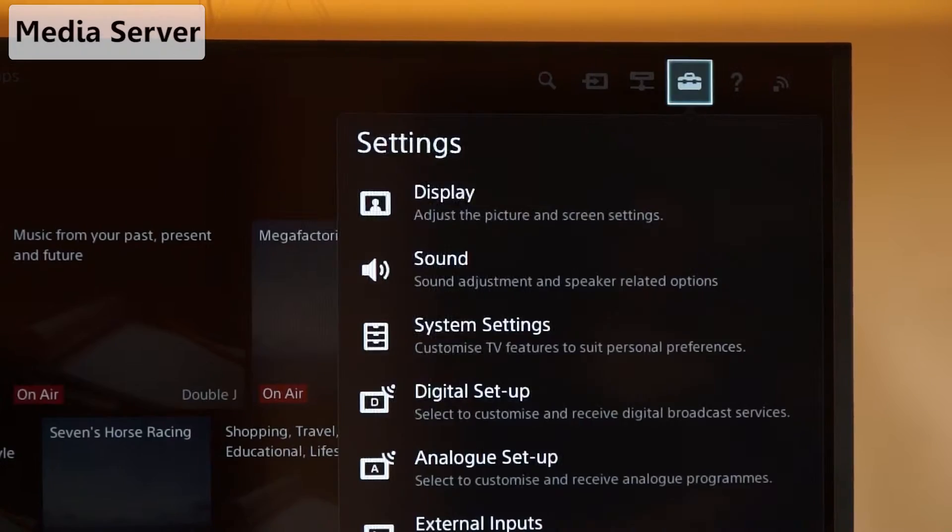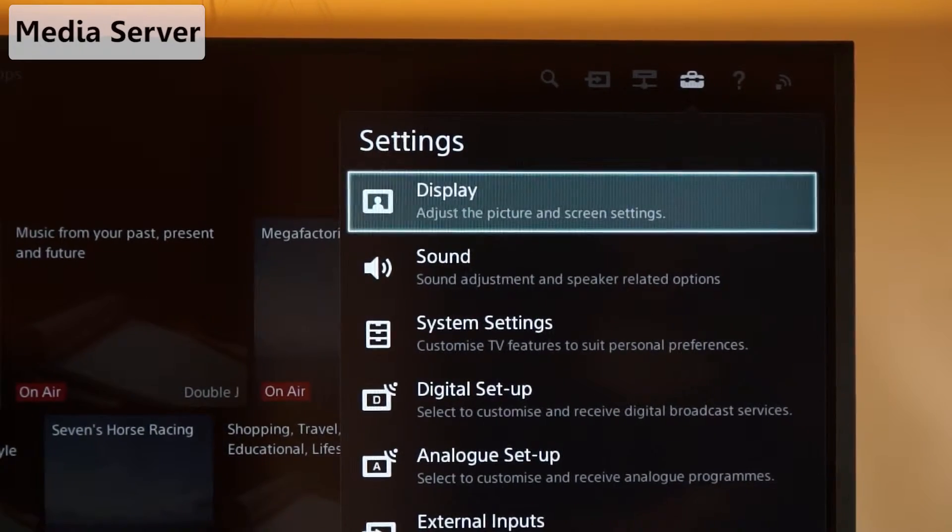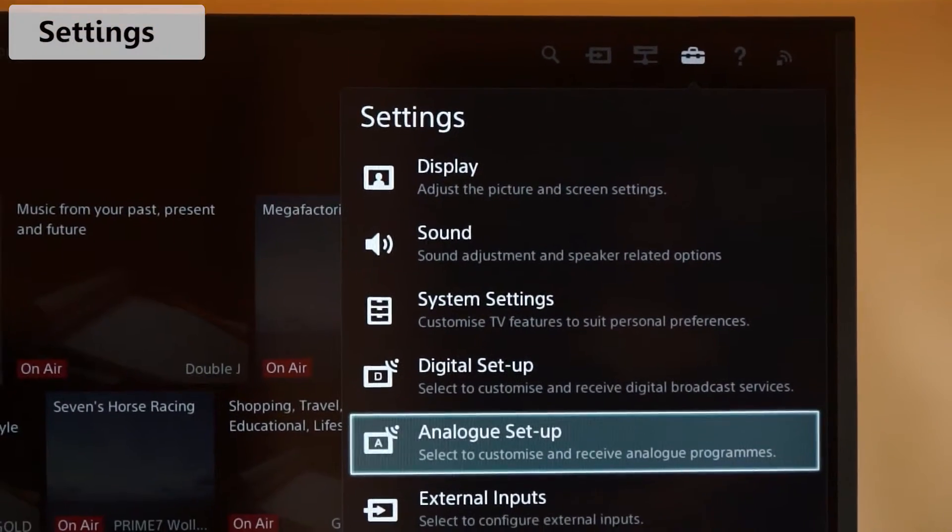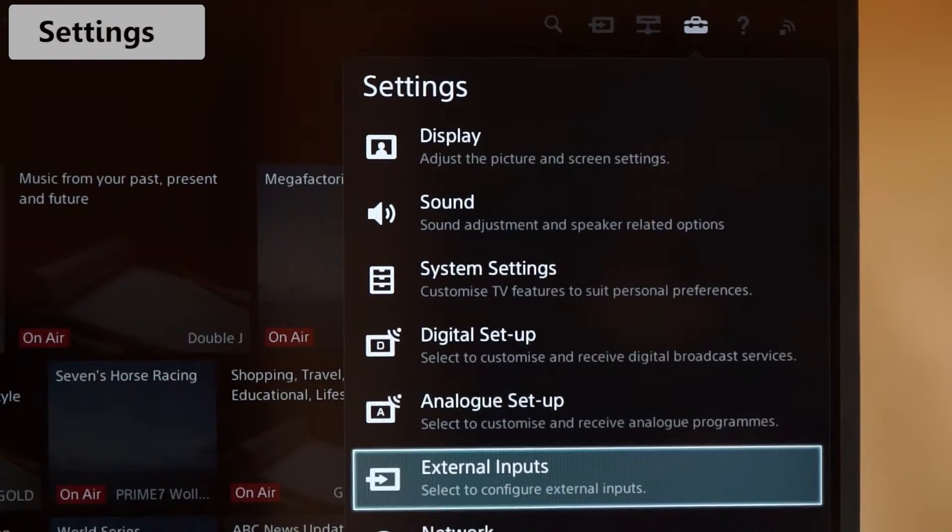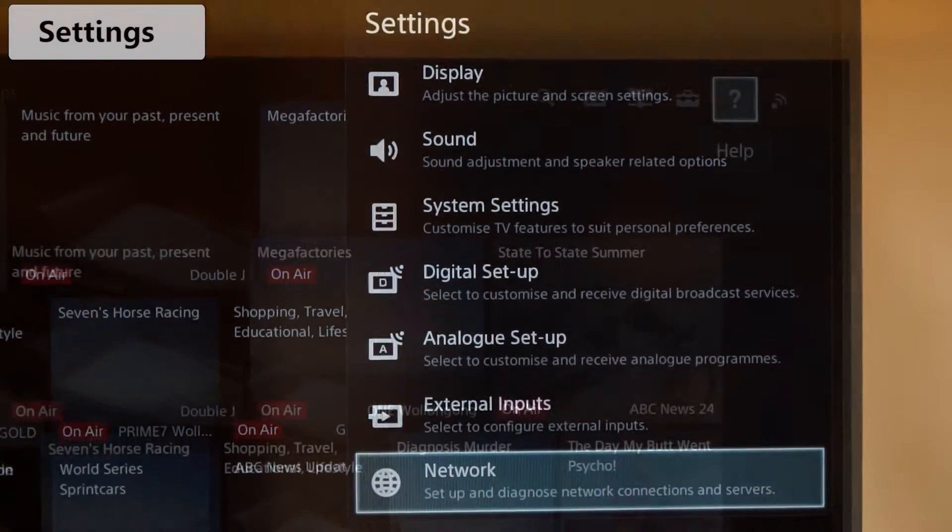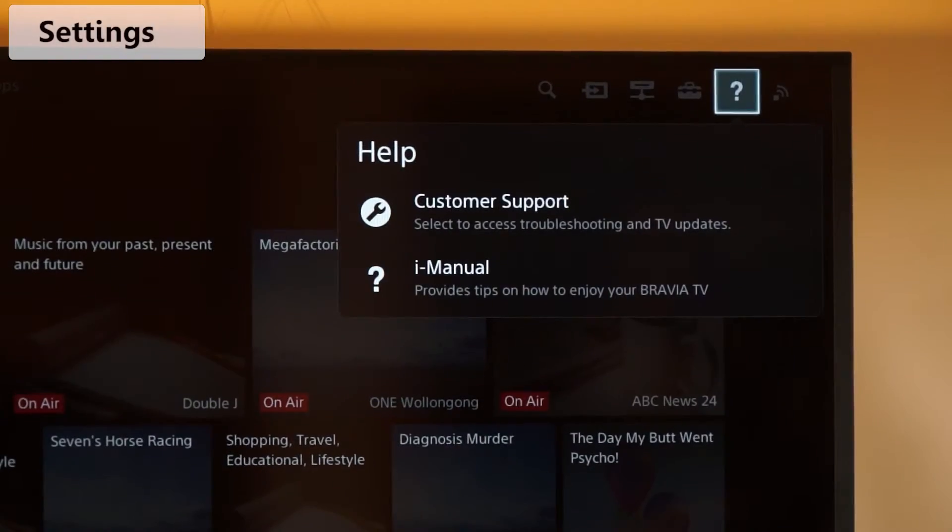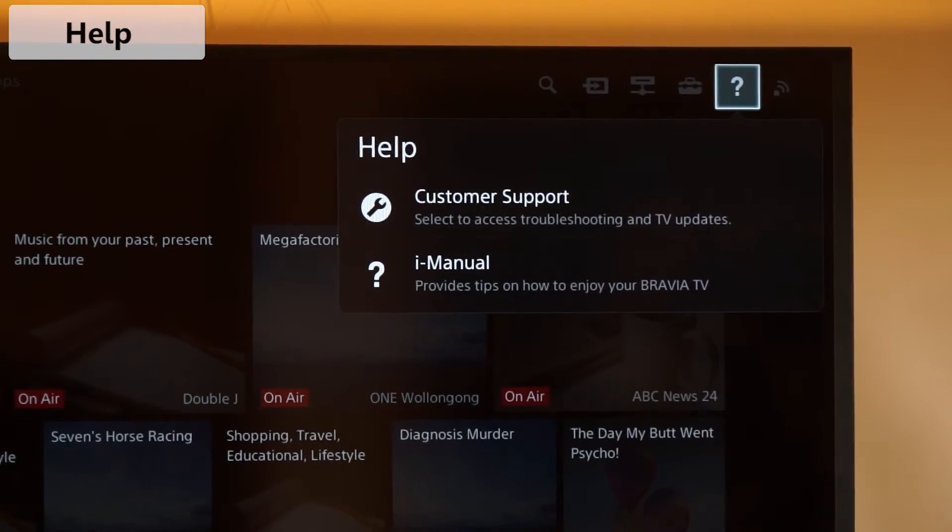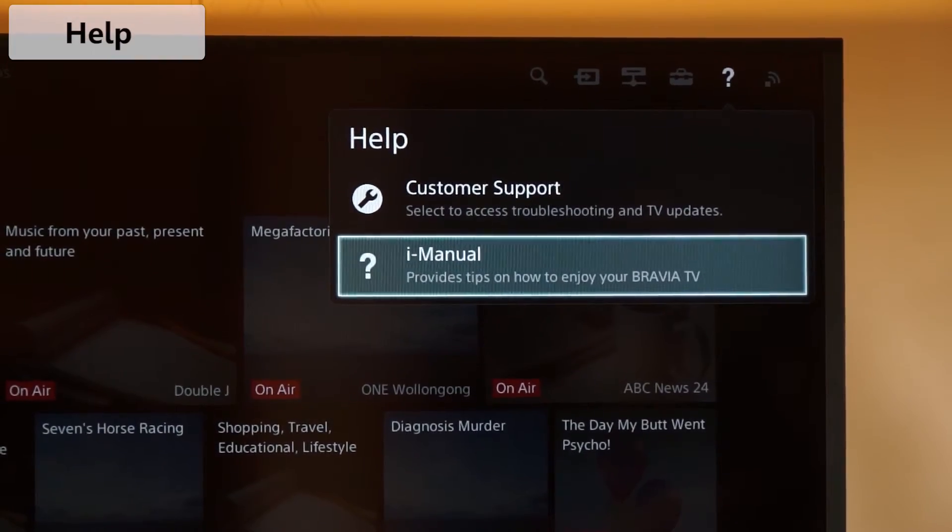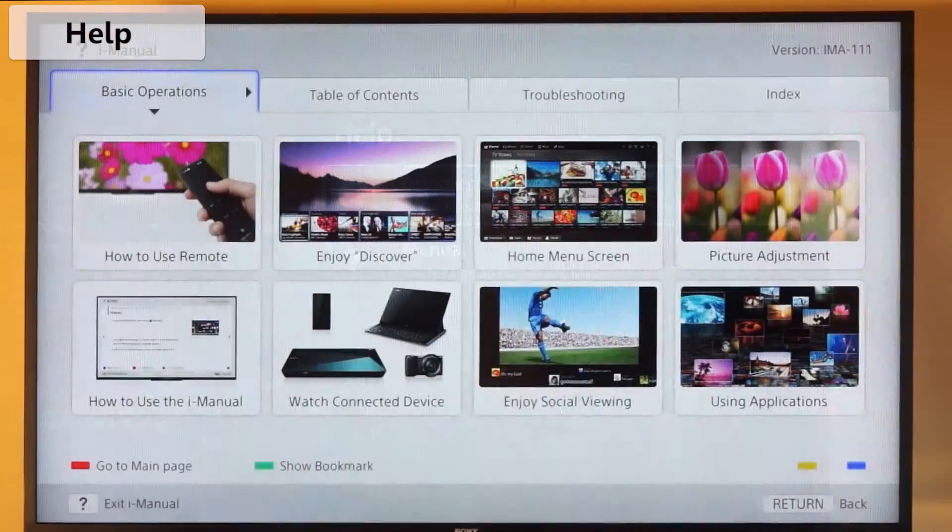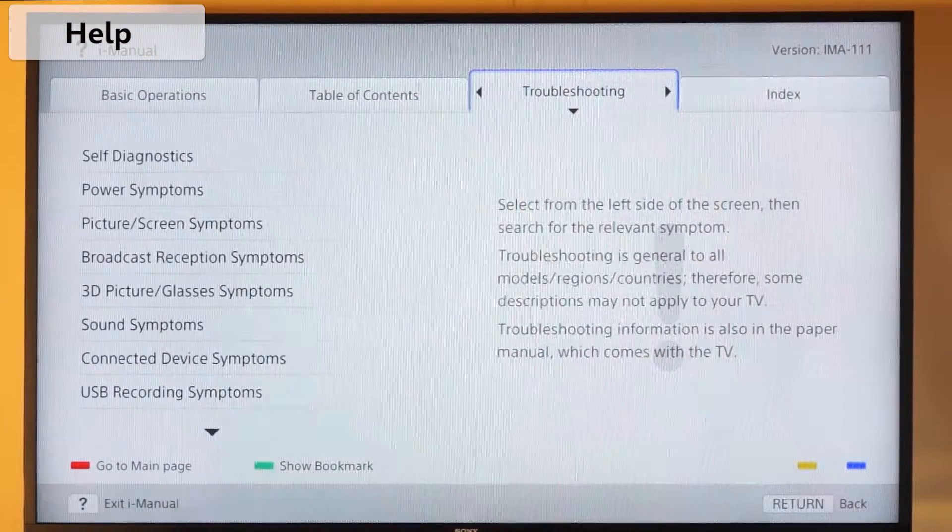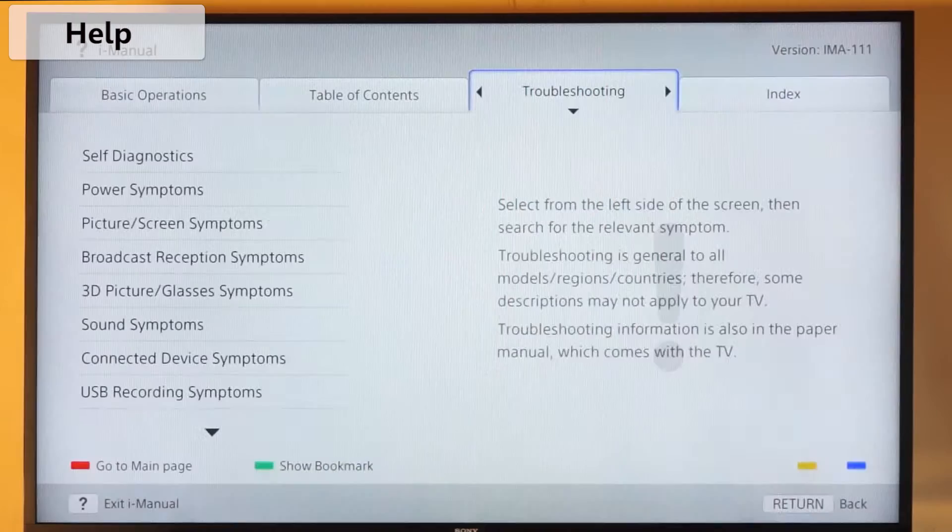Need to change any TV settings in relation to the display, sound or channel? Just click the settings icon. Help is always at hand through the help option. Here you can access the iManual, customer support and even self-diagnostic information.